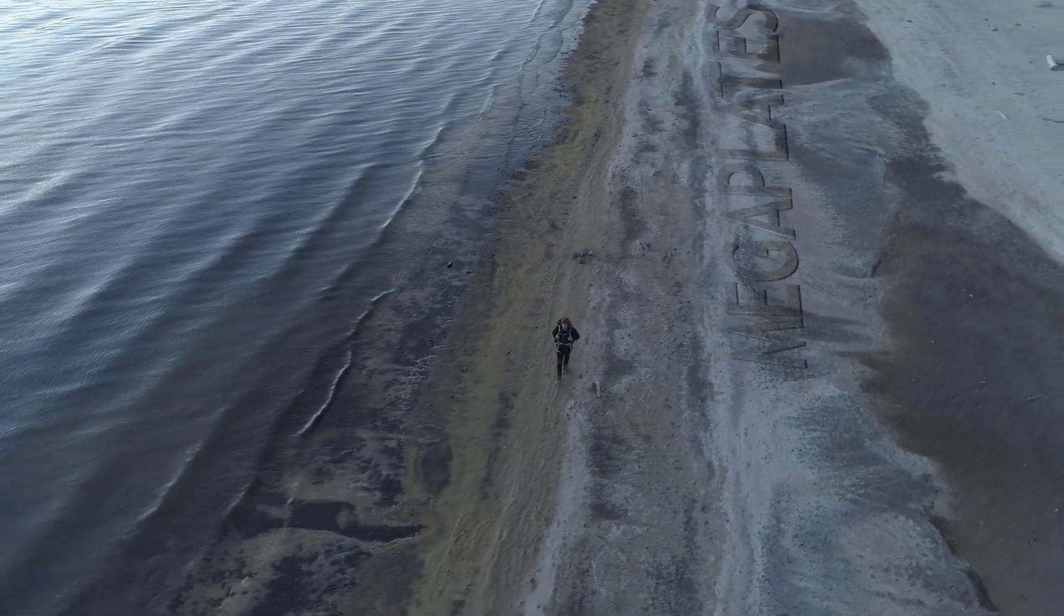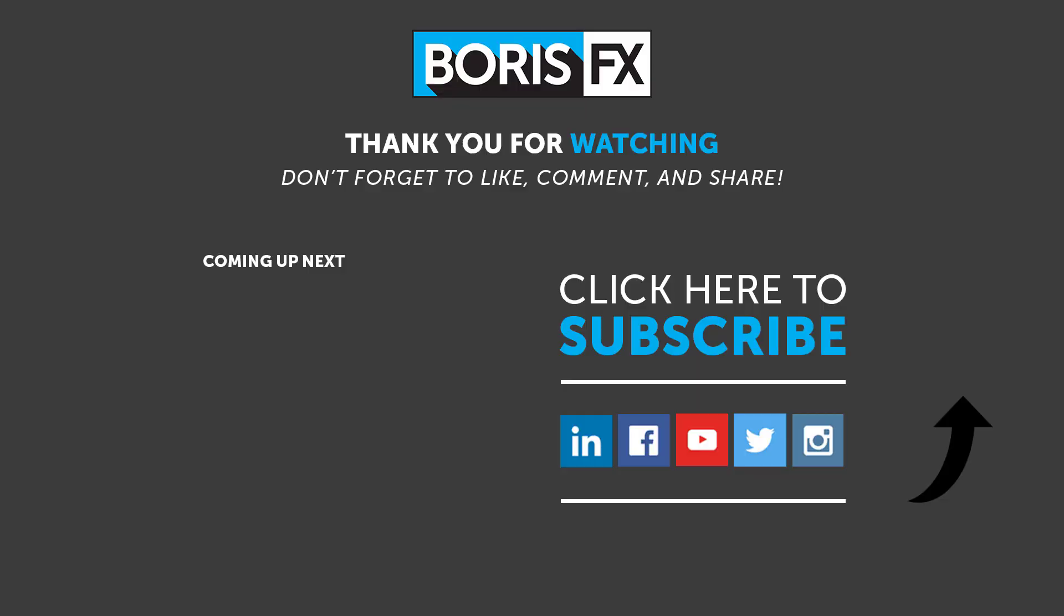To learn more about Mocha Planar Tracking, Mocha Pro, and the newest addition to our Boris FX toolset, Silhouette Paint, please visit us at www.borisfx.com, where you can find free training videos, official documentation, Boris FX news, artist interviews, case studies and so much more.